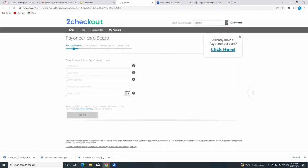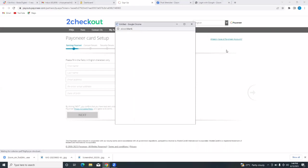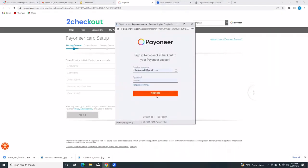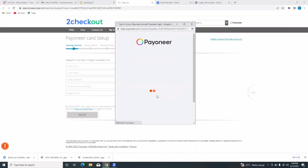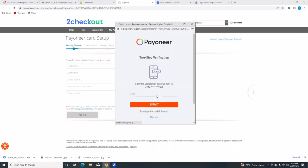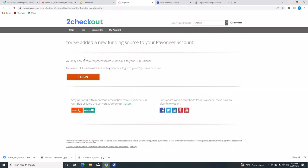It says already have a Payoneer account — click here. I already have a Payoneer account, so I'm going straight to that. I'm signing into my account. It's asking for a code and I have received the code, so I'm going to put it in and tap on submit. You've added a new funding source to your Payoneer account — you may now receive payments from 2Checkout to your USD balance. My 2Checkout is now connected to my Payoneer.